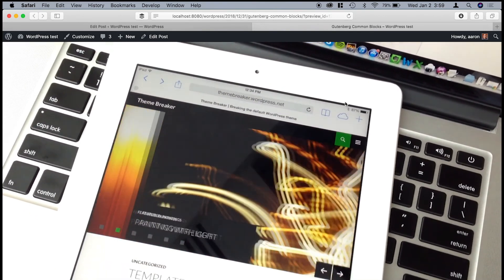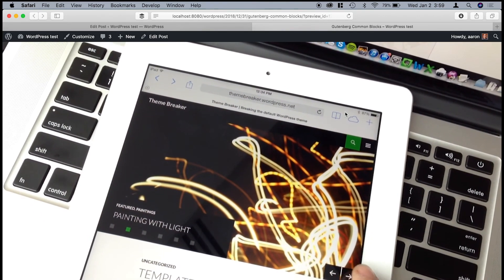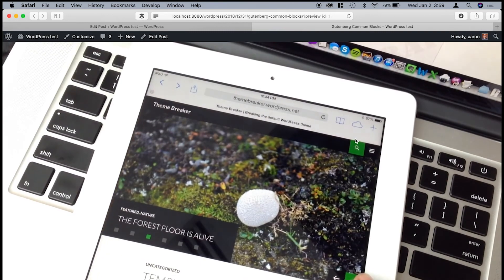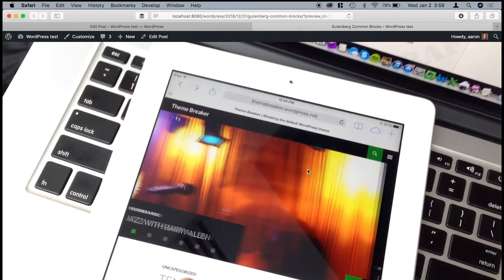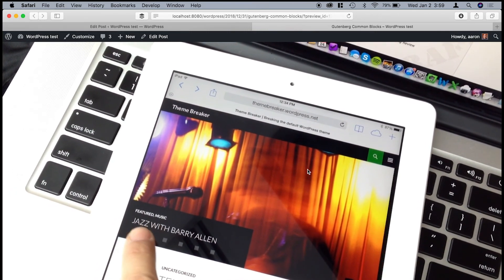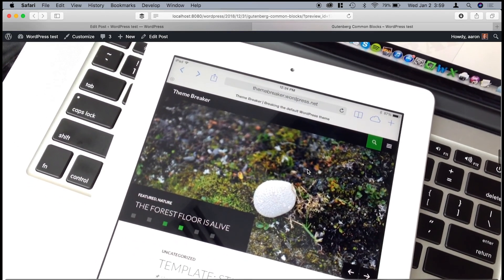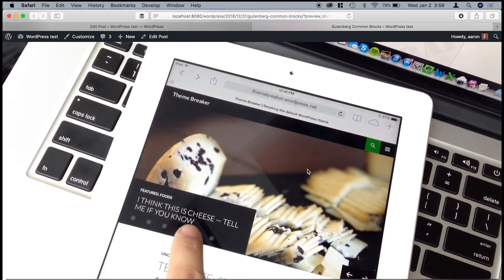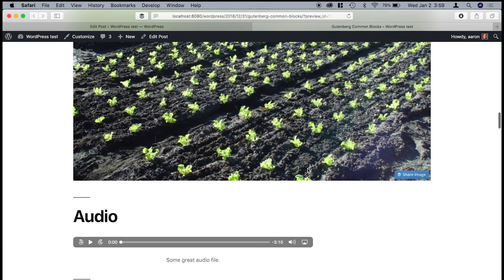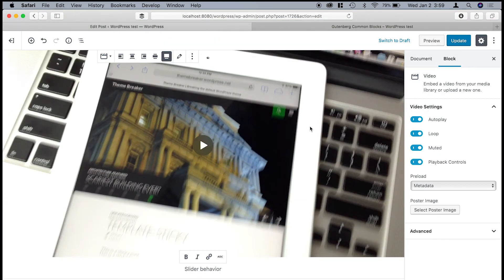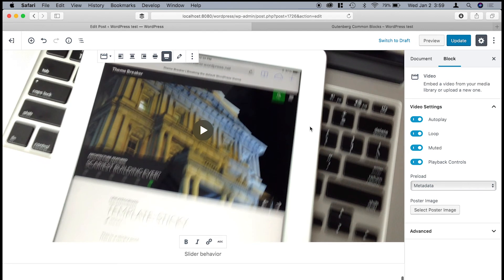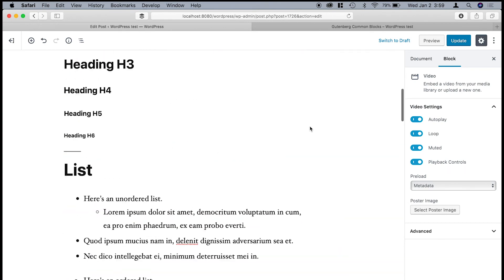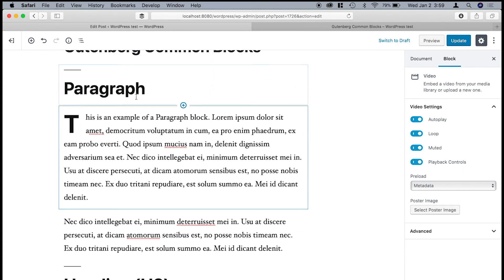So this is way down at the very bottom. So you see down here, you've got this video that's playing. And again, this is thanks to test data from WPTest.io. So anyway, that's a look at the common blocks that are available in the new WordPress editor.